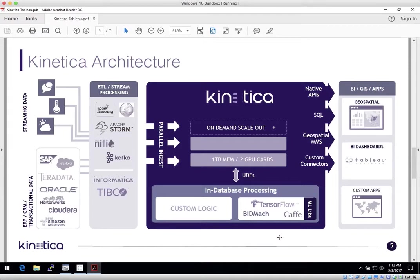And the ability to provide in-database processing via user-defined functions, allowing AI and BI to run together on the same platform.